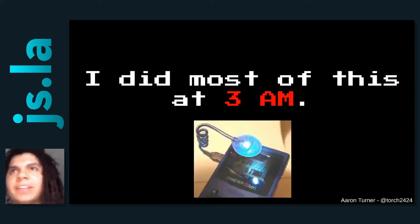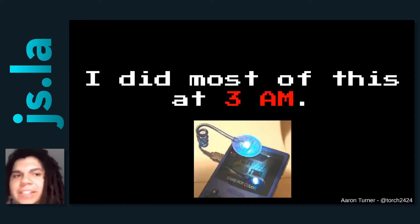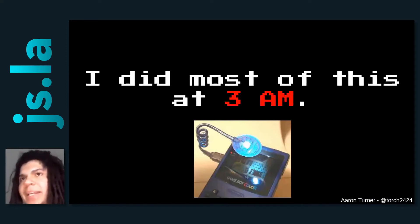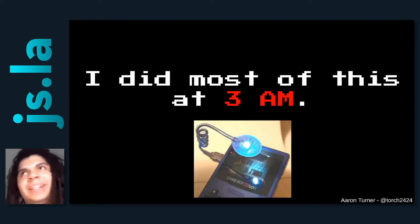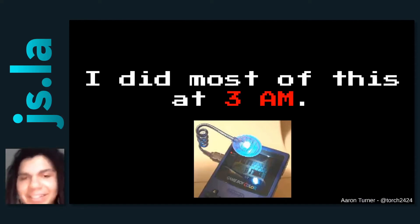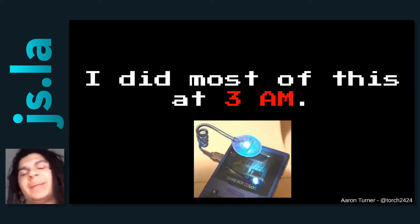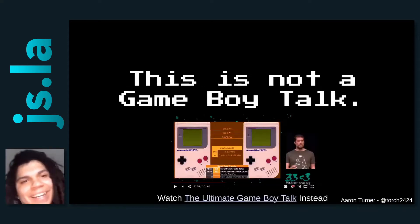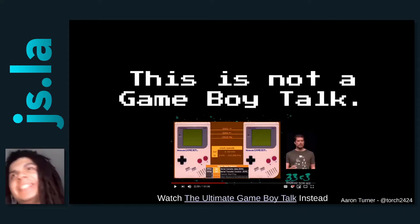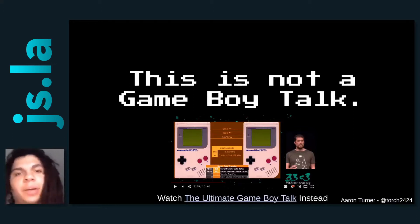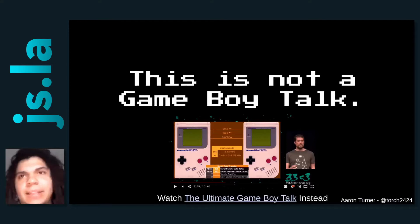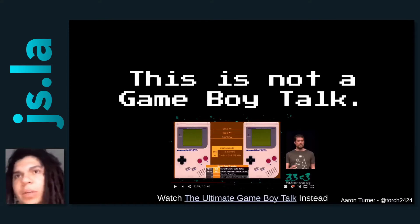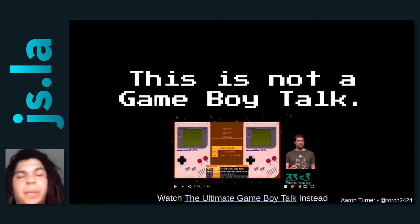Just some disclaimers: I did a lot of my architecture work at three in the morning. I used to play Game Boy a lot at three in the morning, and now I'm just giving talks about it — or writing these talks at three in the morning. And this is not going to be a Game Boy talk, it's going to be a WebAssembly talk. There are a lot of good Game Boy resources out there, like the Ultimate Game Boy talk, if you're interested.